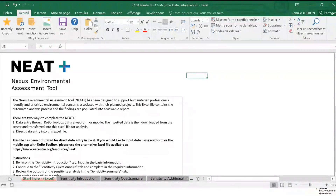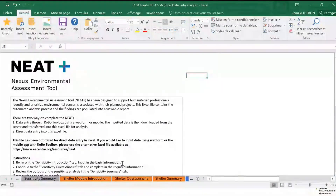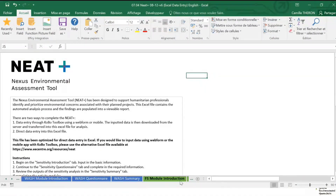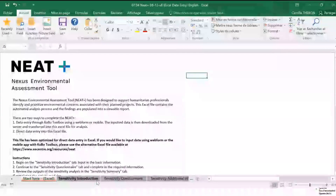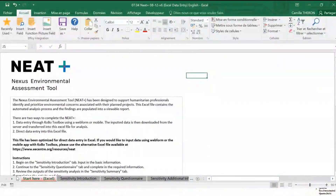We have the first group for the sensitivity module — the gray tabs. Further along, you will see the other groups of tabs for the shelter module, wash module, and food security module. Each of those groups of tabs is structured the same way. We have an introduction tab, a questionnaire, and a summary.